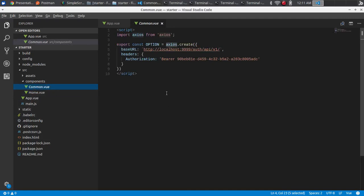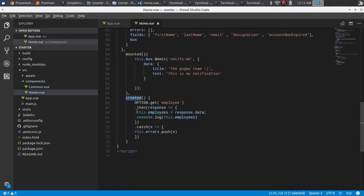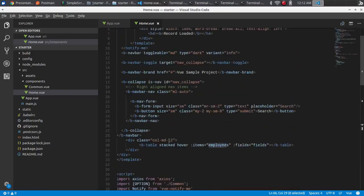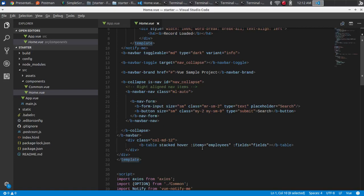Looking at the code: I have a common Vue file where I've set a base URL and the token in the header. I've imported that file into home.vue. In home.vue, I've declared a variable and called the 'created' lifecycle method. In that method, I assign the response from the API endpoint. If the response is a 200 status, the success block executes.